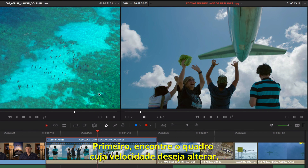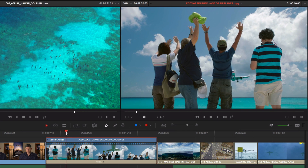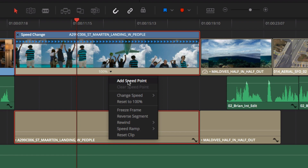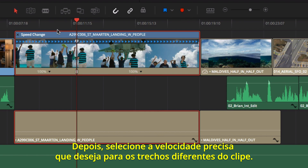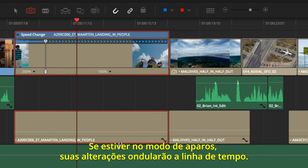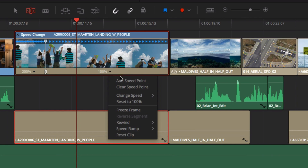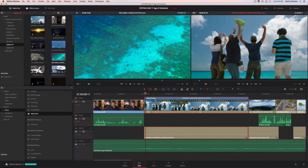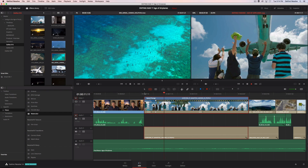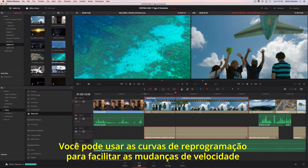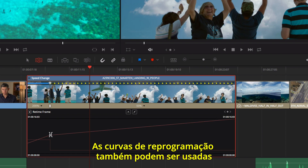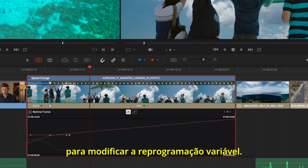First, find the frame where you want the speed to change. Then add a speed point from the drop-down menu, and select the precise speed you want for the different sections of the clip. If you're in trim mode, your changes will ripple the timeline. You can use the retime curves to ease the change in speed by clicking on the Smooth button. The retime curves can also be used to modify the variable retiming.